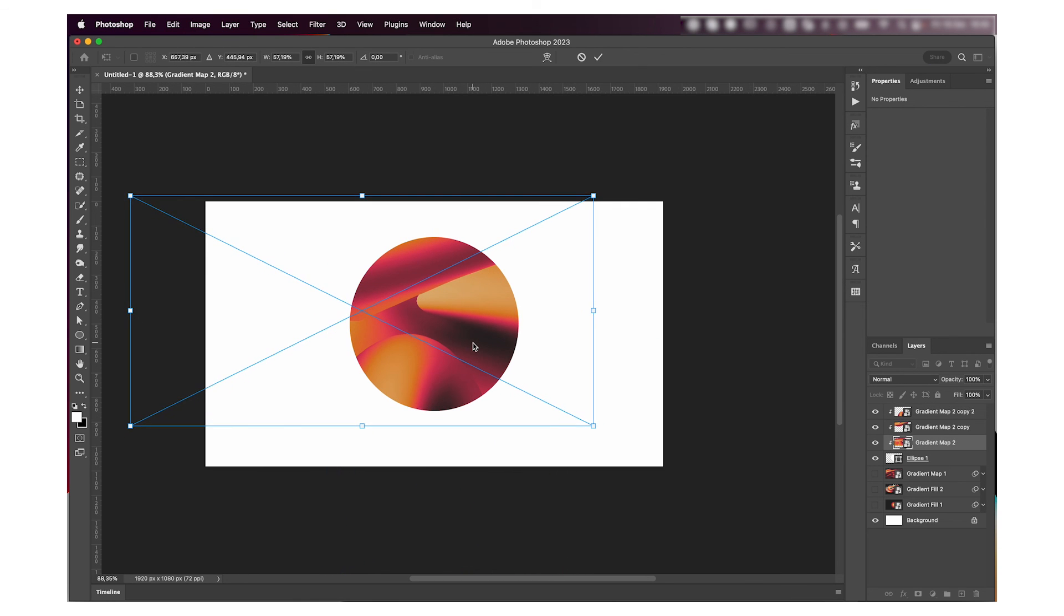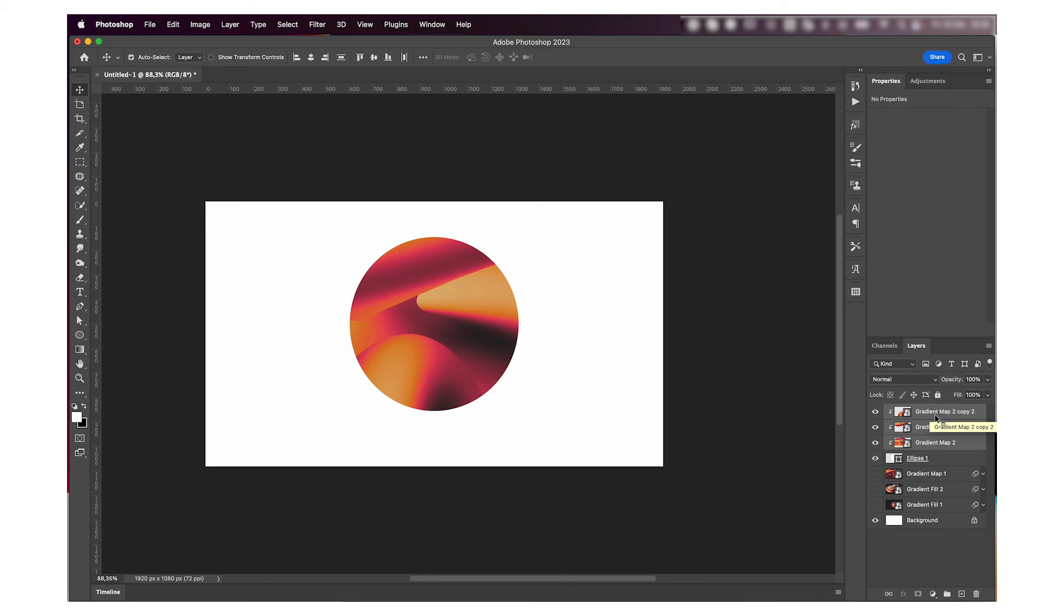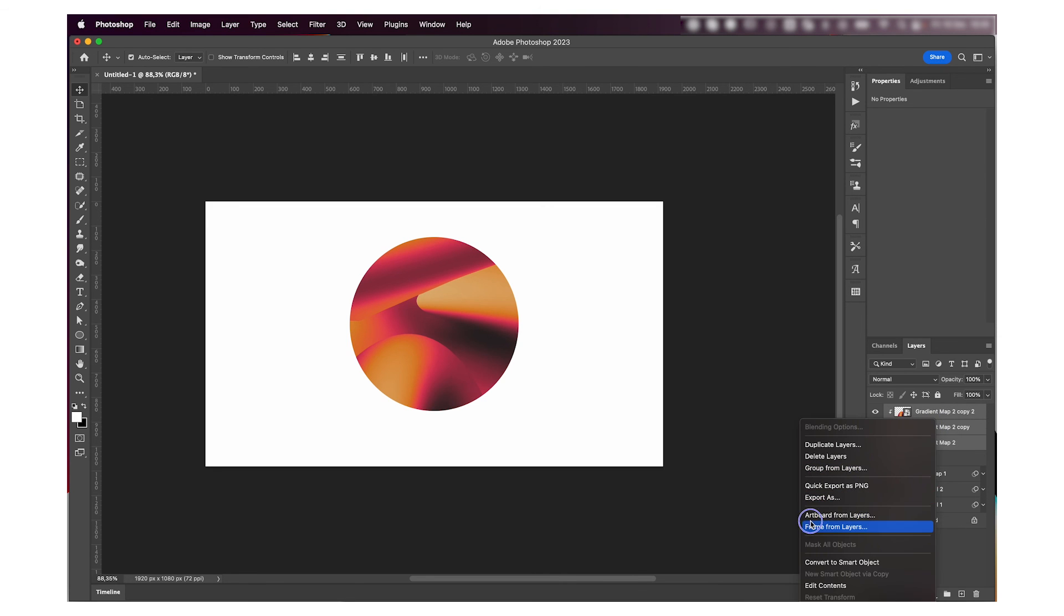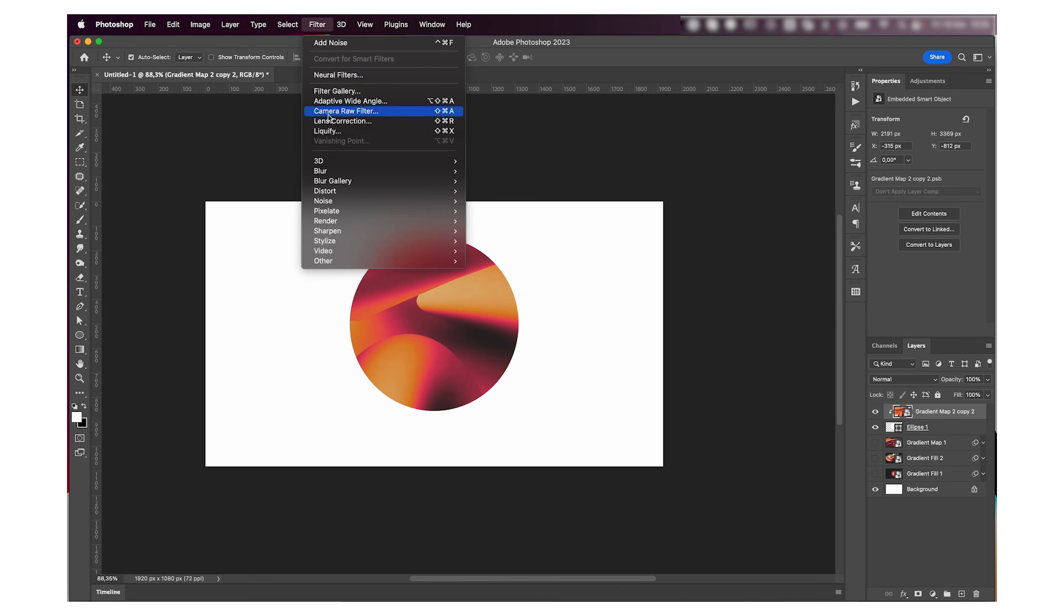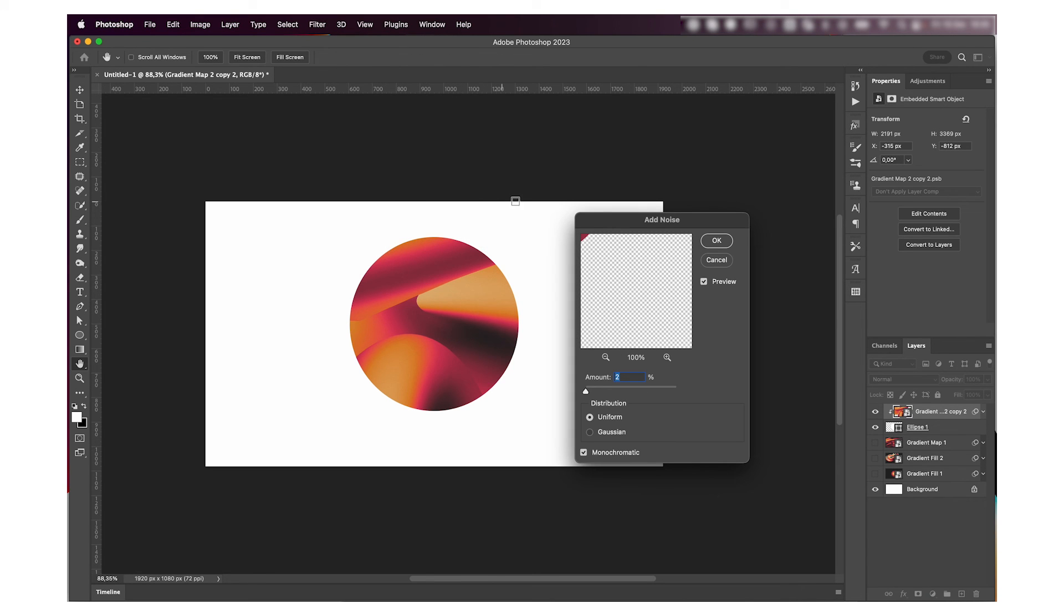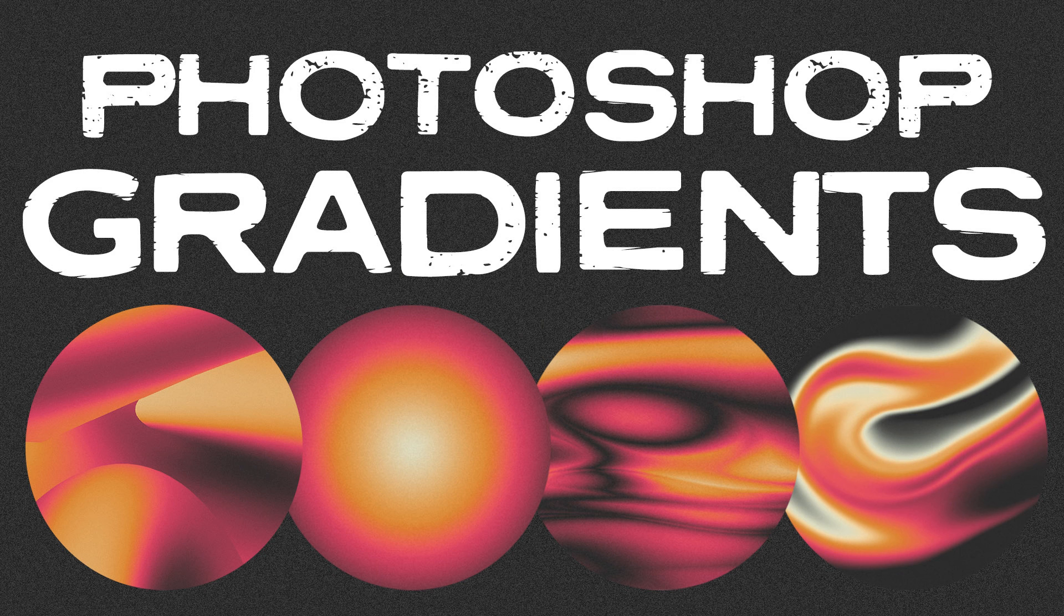Once I'm happy with it, I'm going to again convert everything to a smart object and just add the noise. And yeah, that's basically it. This is how I usually make my gradients in my stuff.